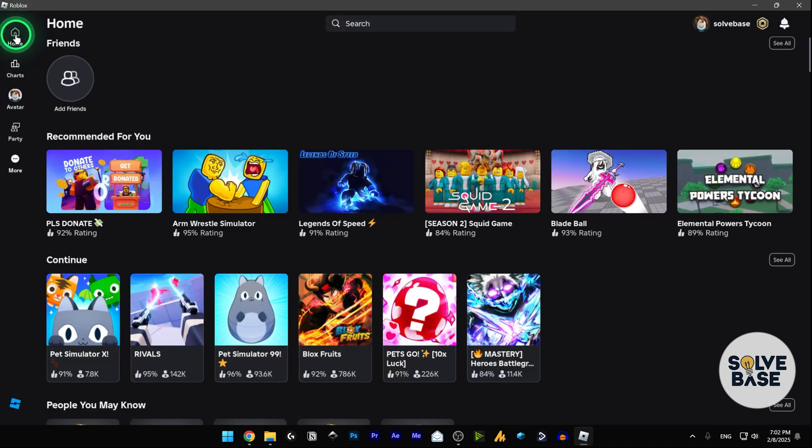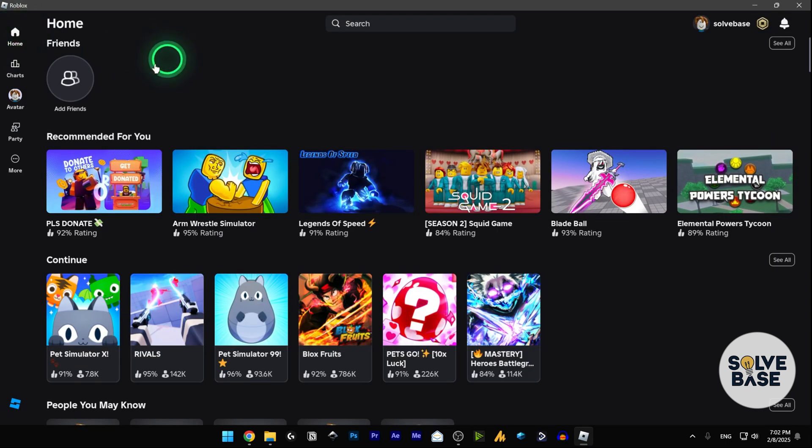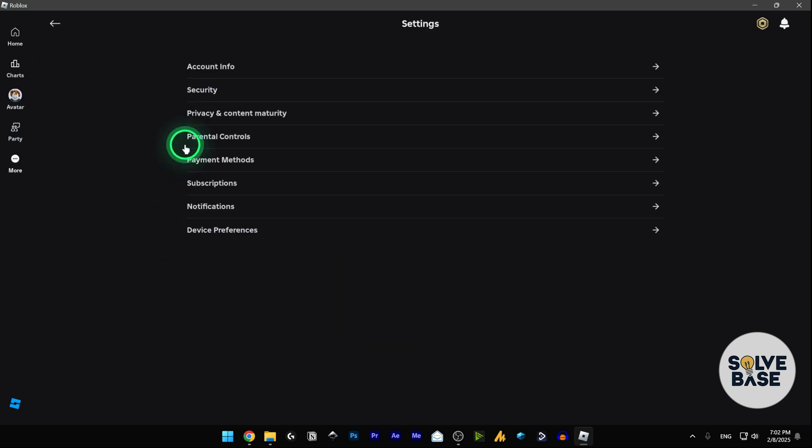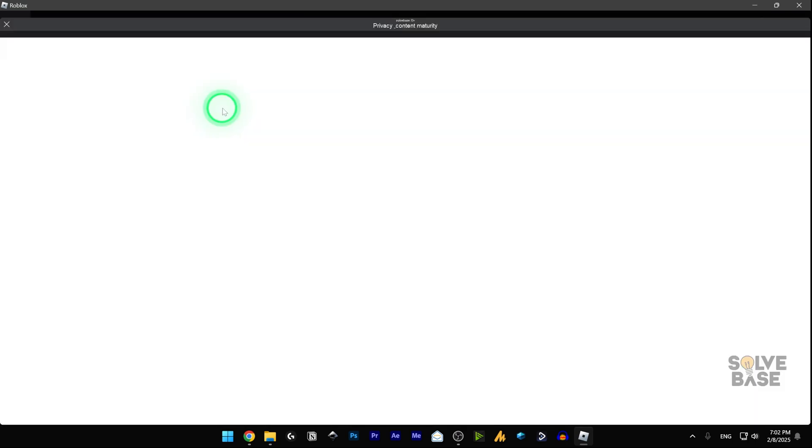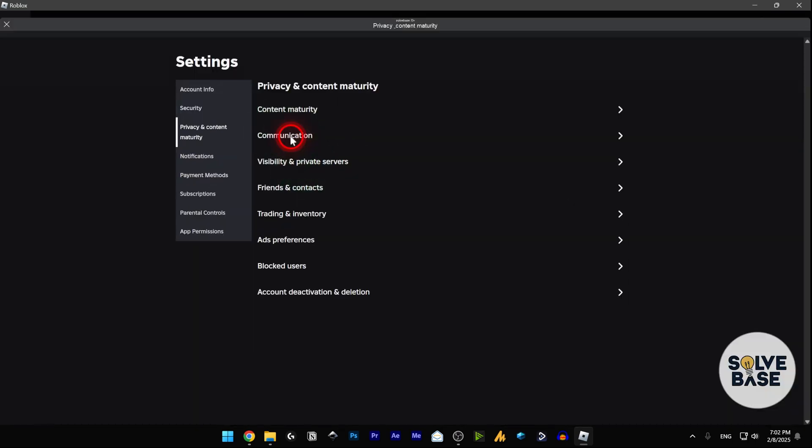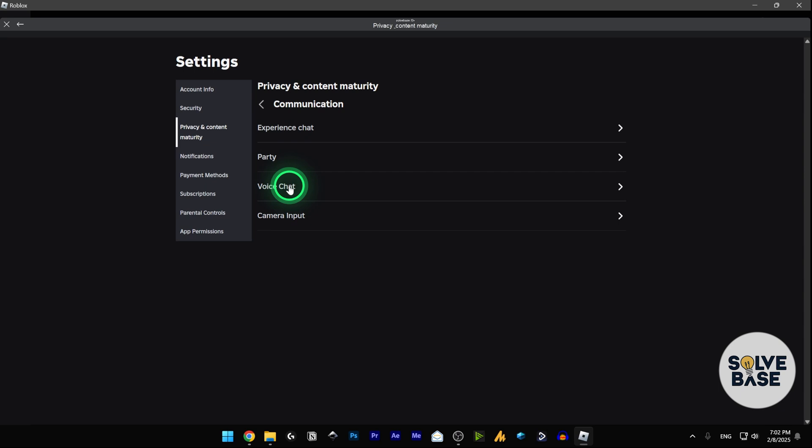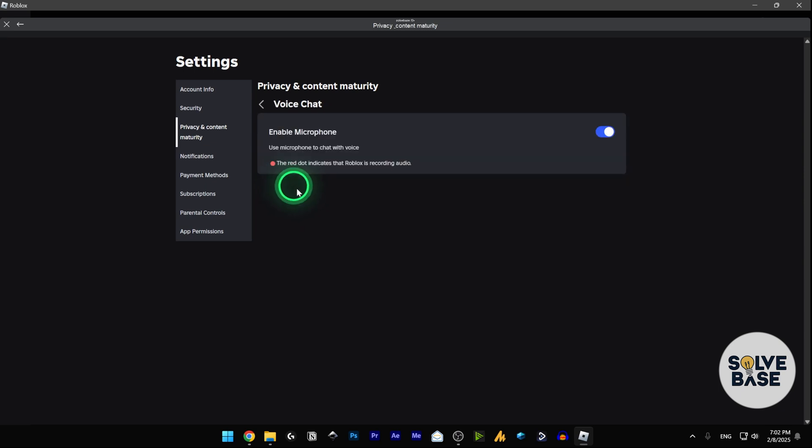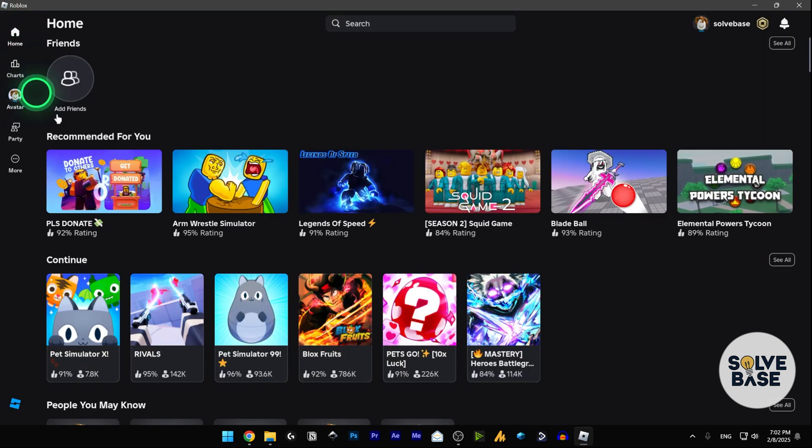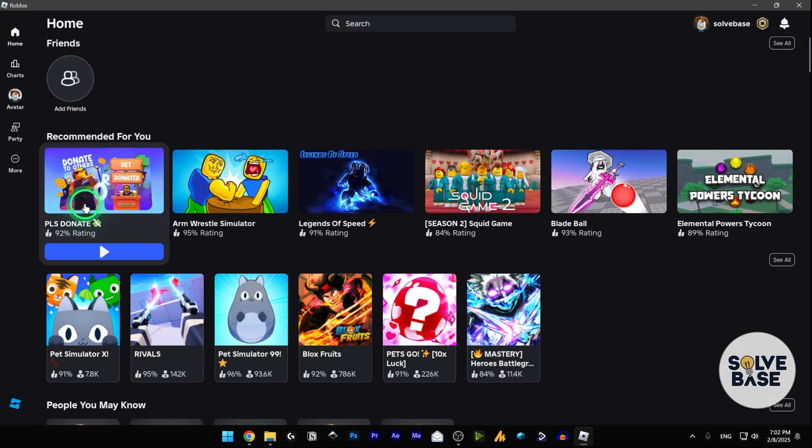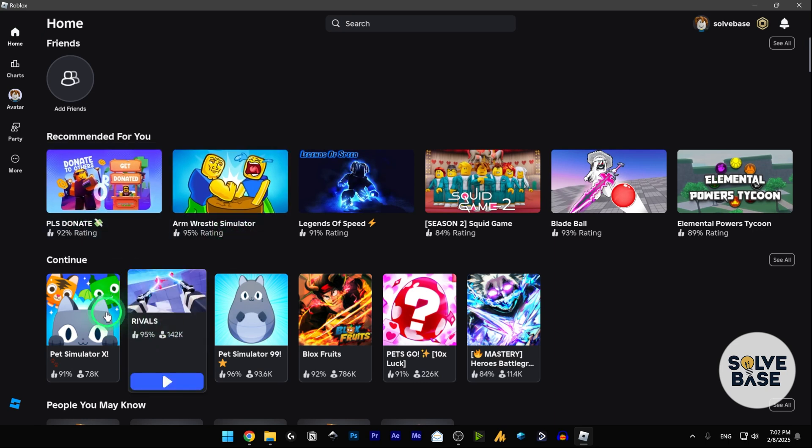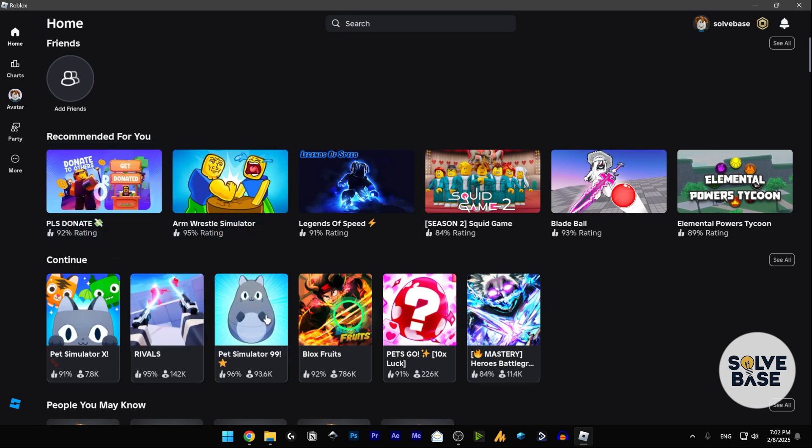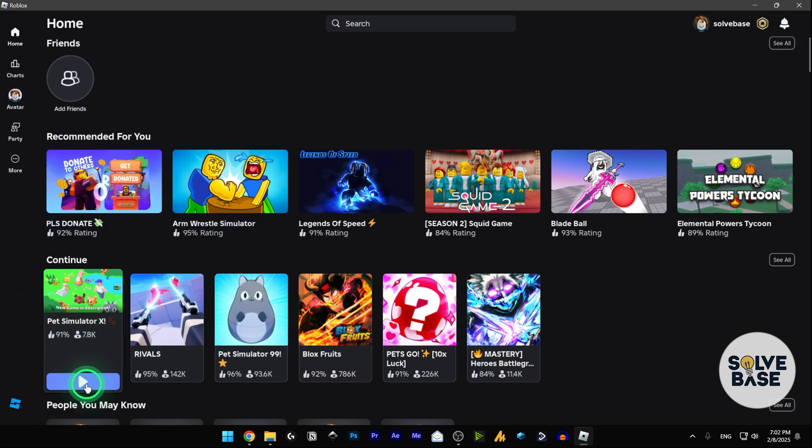Go back and go to More, then Settings, Privacy, Content Maturity, Communication, Voice Chat. I've got my microphone open here. Go back to this and probably go inside any of these game modes.